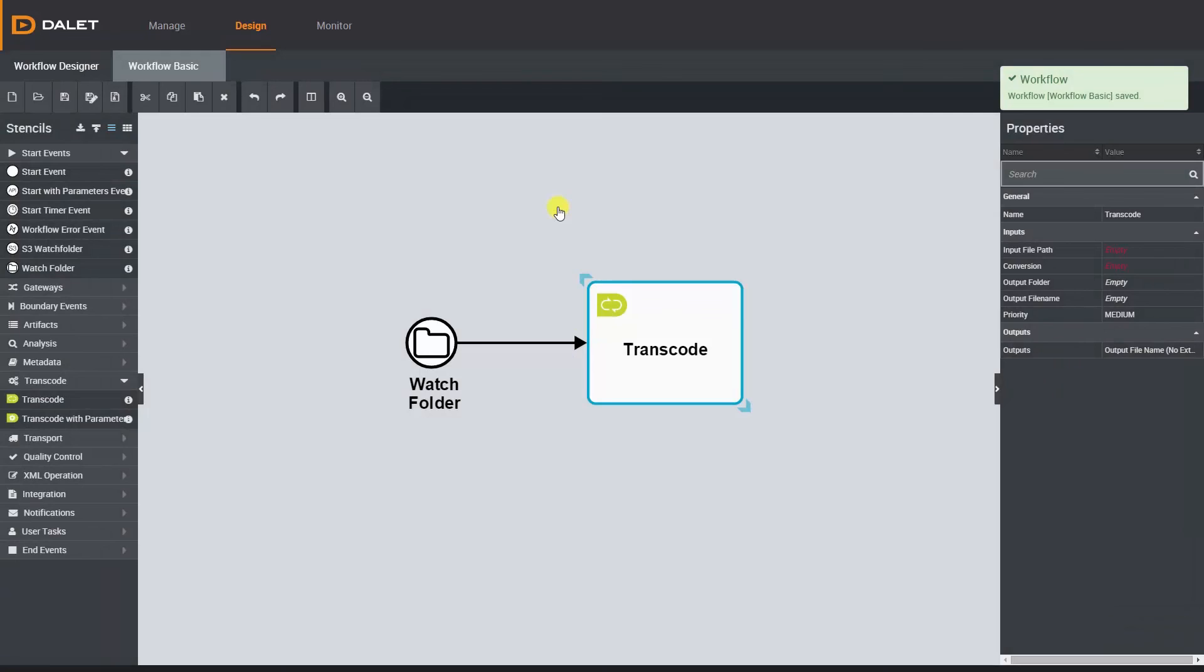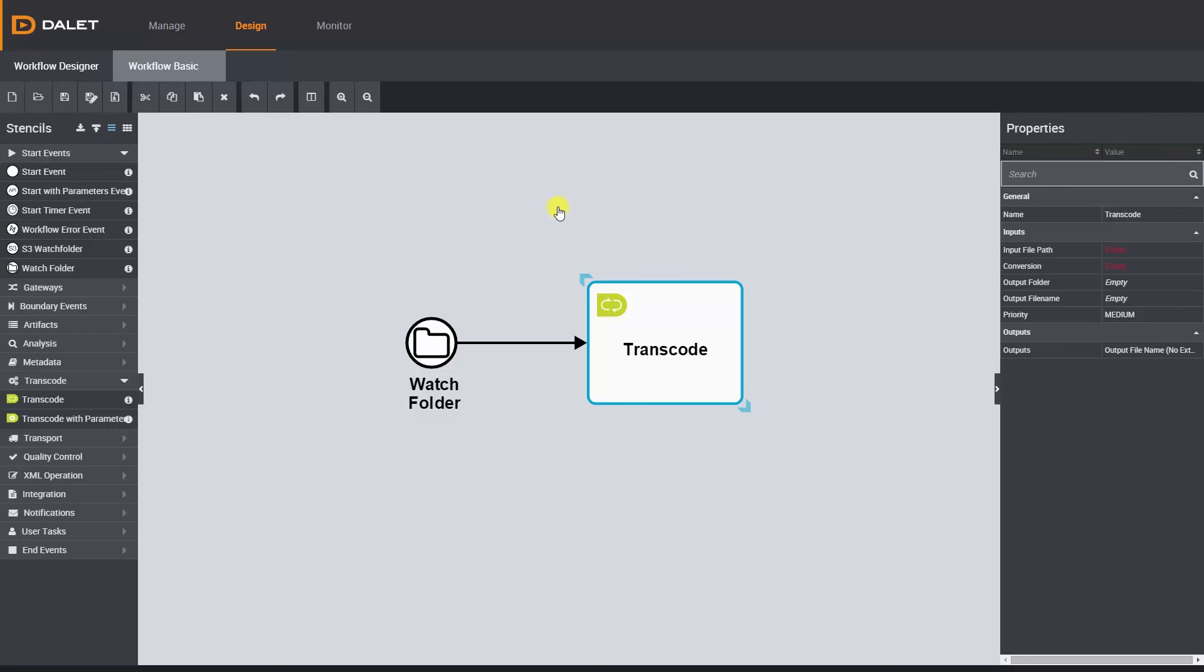Go ahead and take some time to practice your workflow editing skills and I will catch up with you in the next episode where we will learn how to use the entry-level workflow stencils.